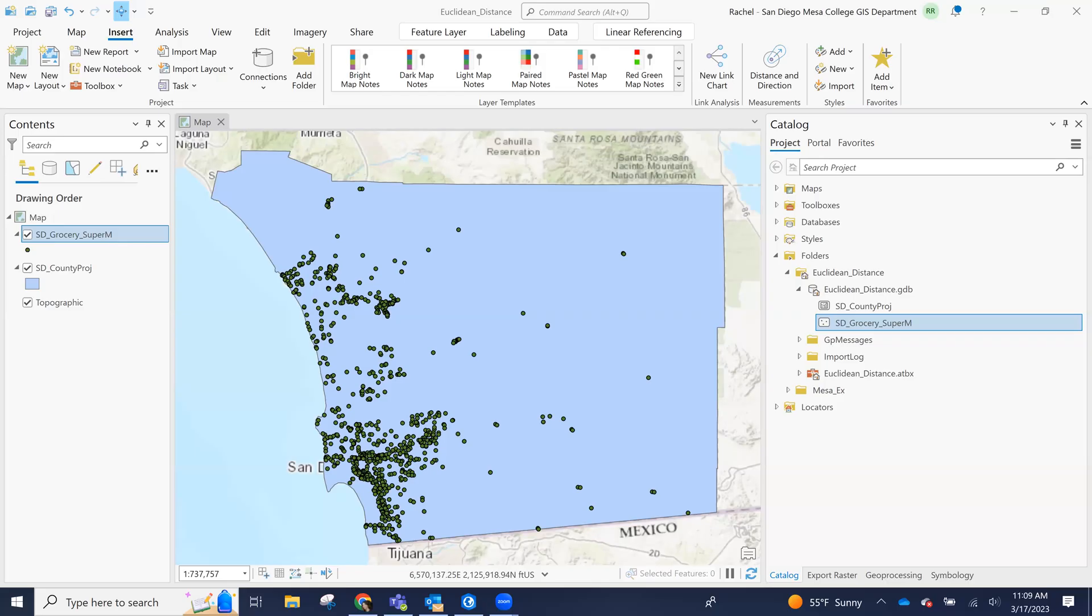I wanted to show you a little bit about the distance accumulation tool. This is a new version of the Euclidean distance tool, and I wanted to show it to you because I don't want to show you the Euclidean distance tool and have it disappear in a few years.